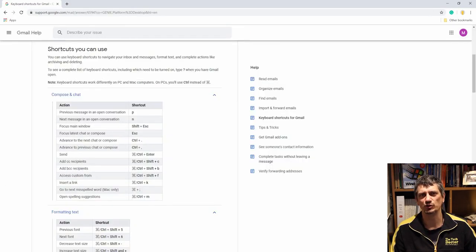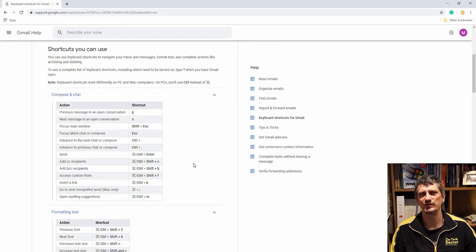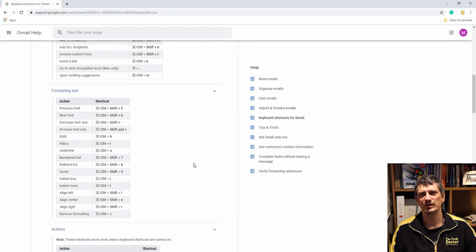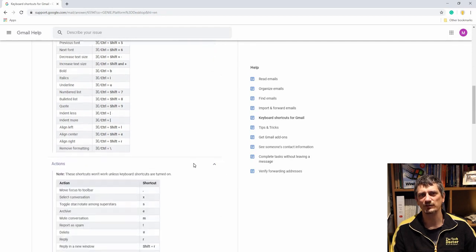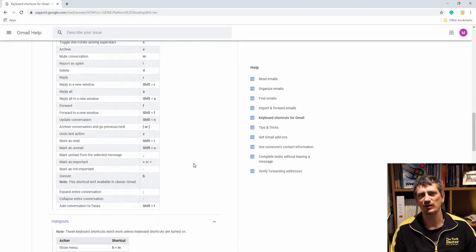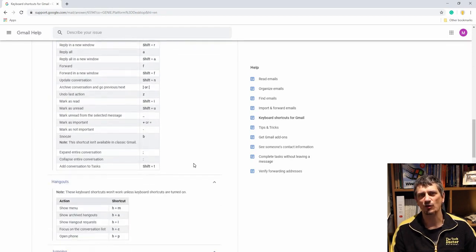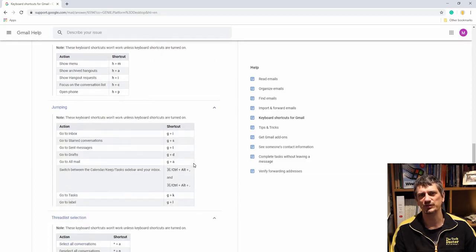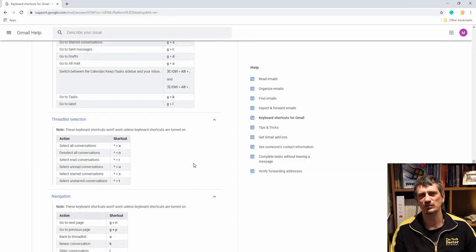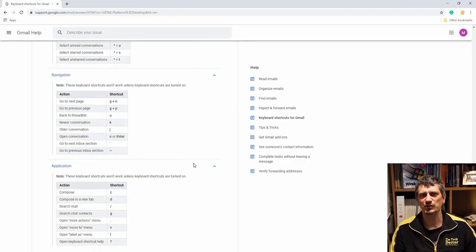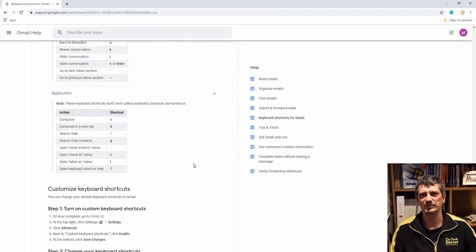If you Google Gmail keyboard shortcuts, you'll get this giant list of them. A few of my favorites are E to archive an email, or V to save it to a specific label or folder. I also frequently use Ctrl+Enter to send an email when I finish typing it up. It's just faster than picking up my mouse and moving down to hit send.